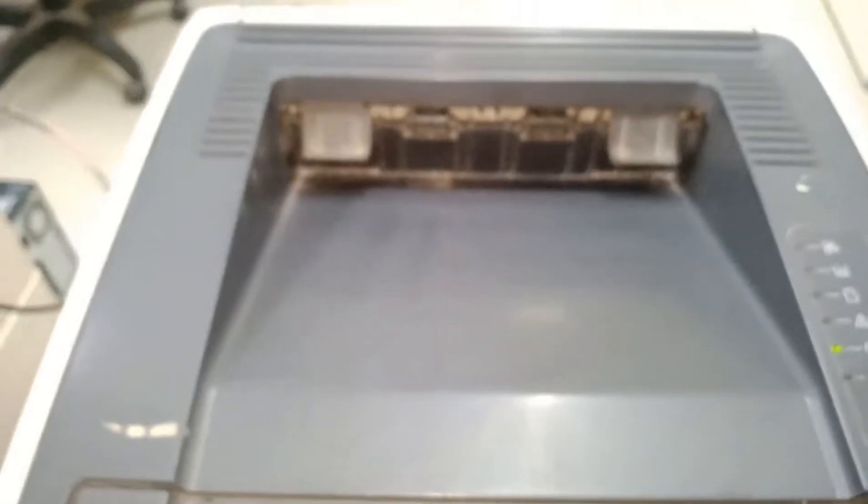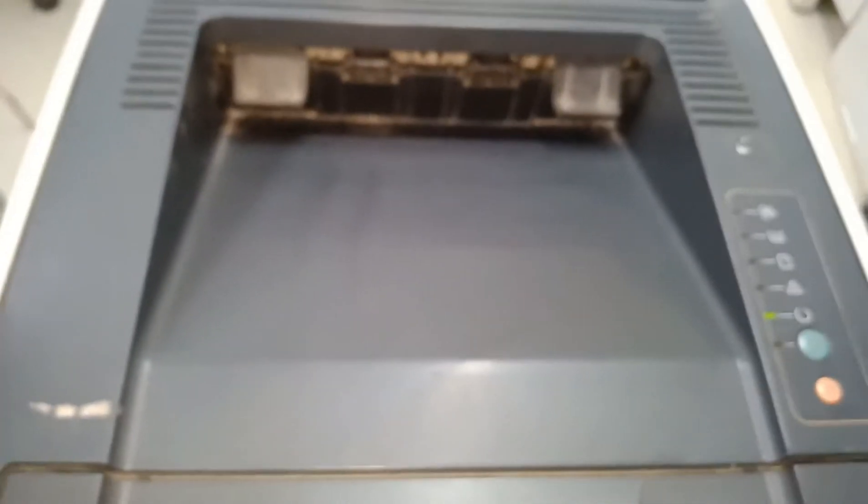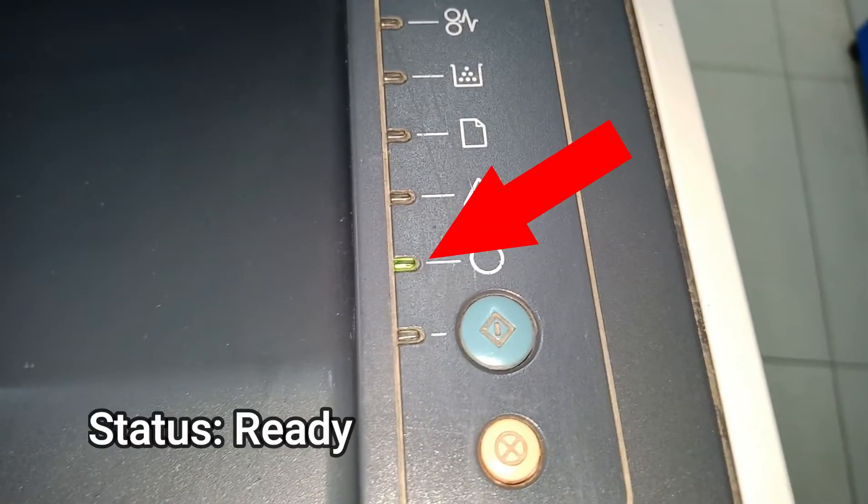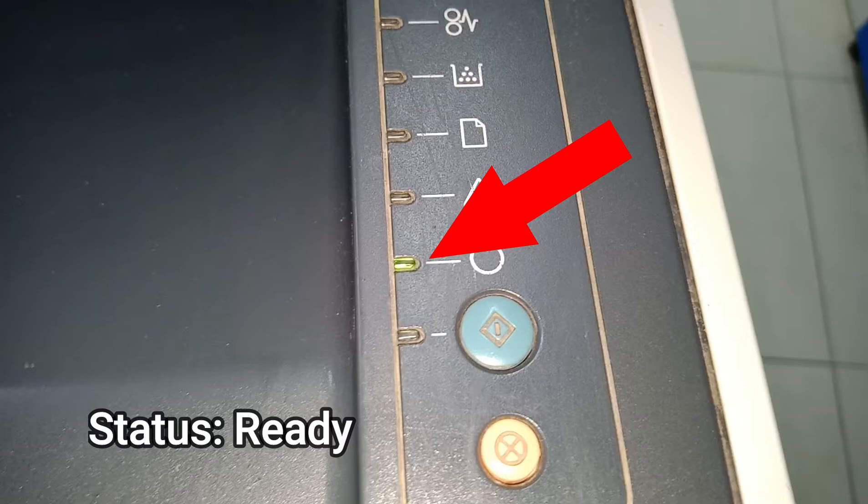First, let's take a look at what the problem is with this printer. You can see here that the green light is on, which means the printer is ready.